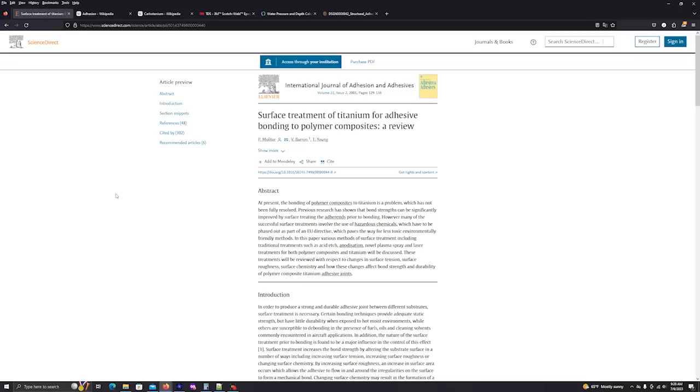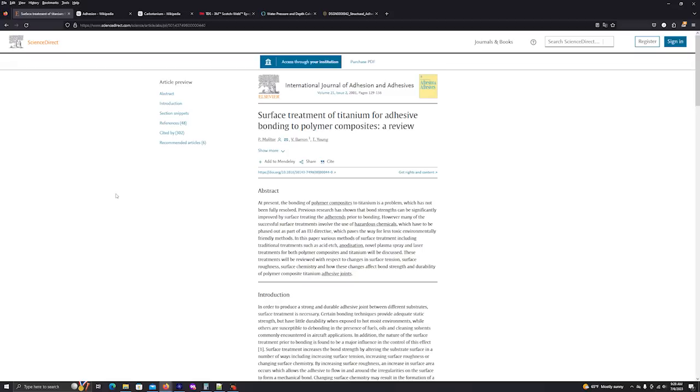So certain bonding techniques provide adequate static strength but have little durability when exposed to hot moist environments. It says a well-chosen polymeric adhesive to polymer interface is unlikely to fail because of the environmental induced stress due to the nature of the bond formed. It says on the other hand the durability of a polymeric adhesive to a metal joint is not as stable. Early studies in the 60s revealed that these joints did not perform well in hot wet conditions with frequent occurrence of short-term interfacial bond failure.